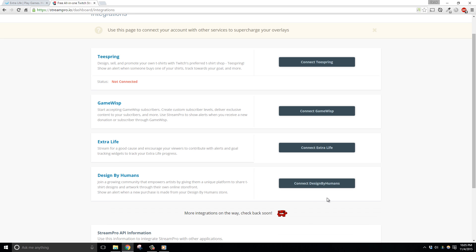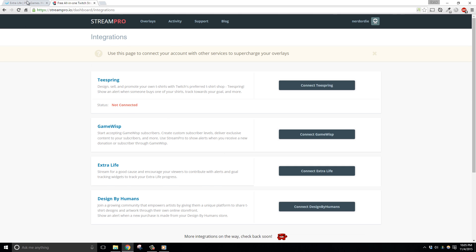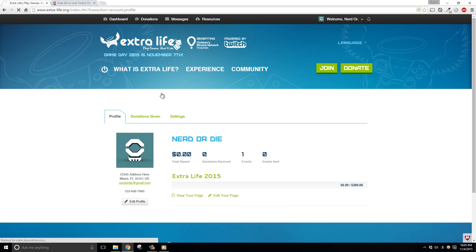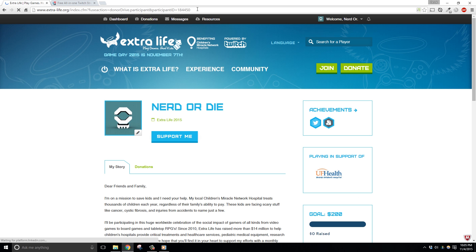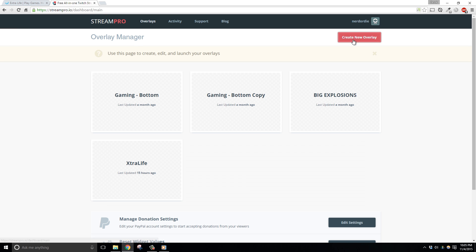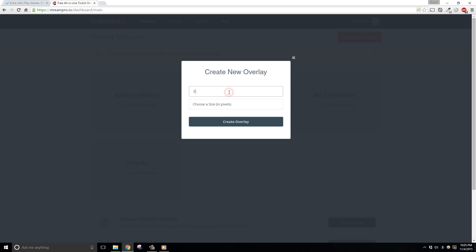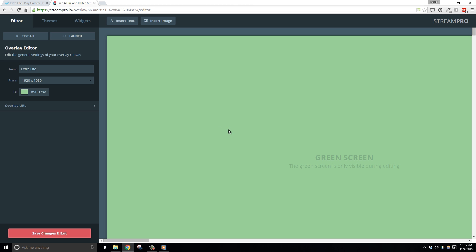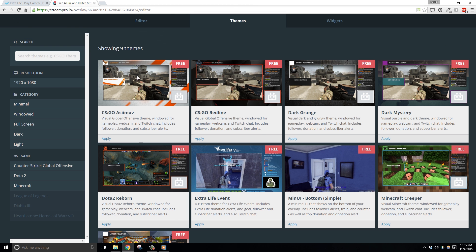If you can't find this number or you don't know where it is, just go back into your Extra Life campaign profile and find it when you hit Edit Page or View Page at the top in your URL. Now that our account is connected to StreamPro, let's click Overlays at the top and then create a new overlay. I'll name mine Extra Life and then select 1920x1080 for the resolution. Just select Themes at the top left, find the Extra Life event theme, and then click Apply.